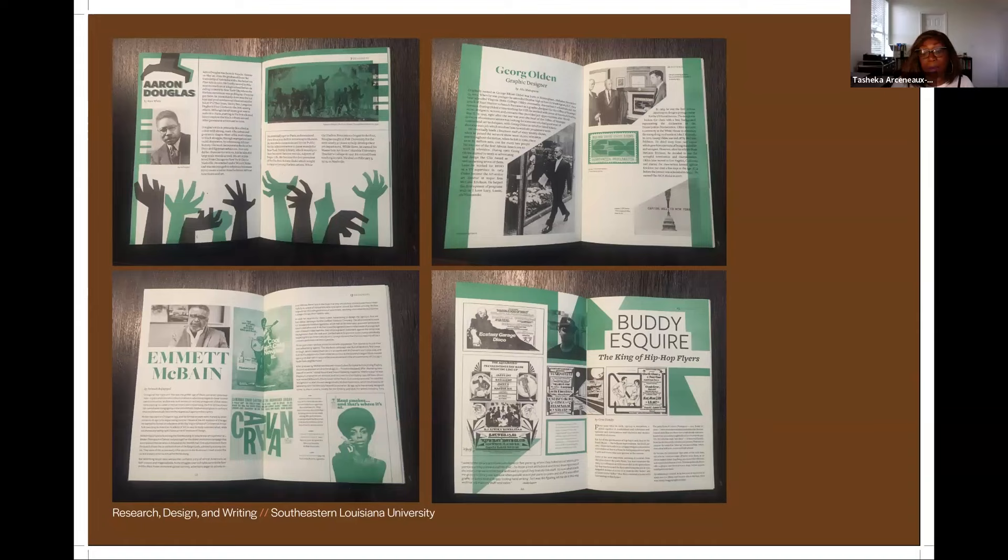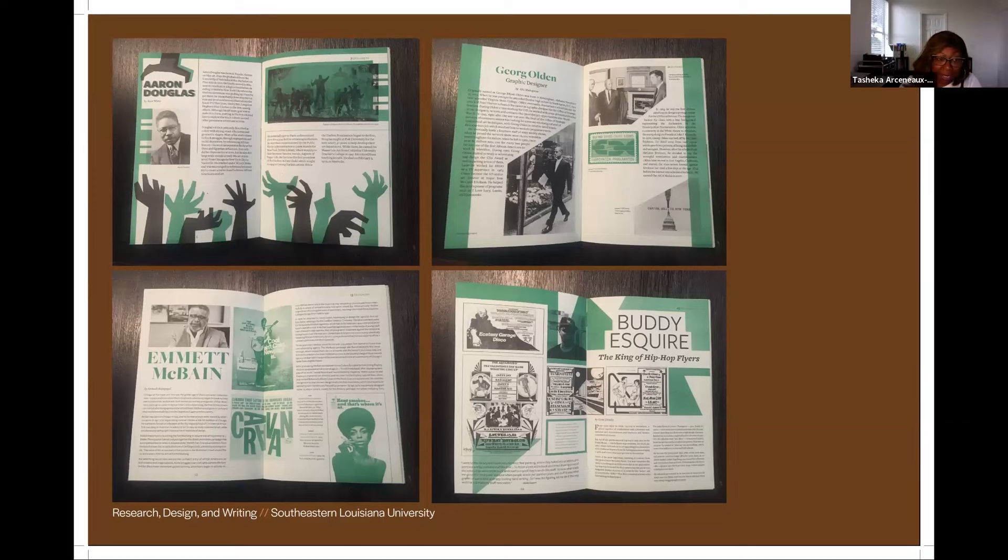I tried to tell them that the information we compiled in this publication doesn't exist like this anywhere — not in a printed form or as a zine. Especially not at the time.